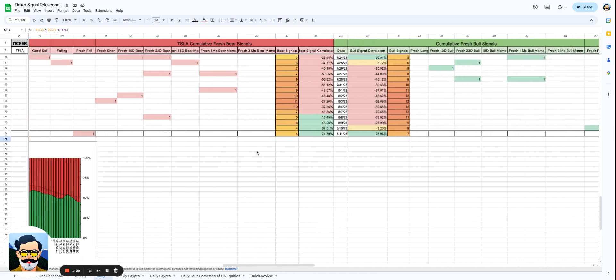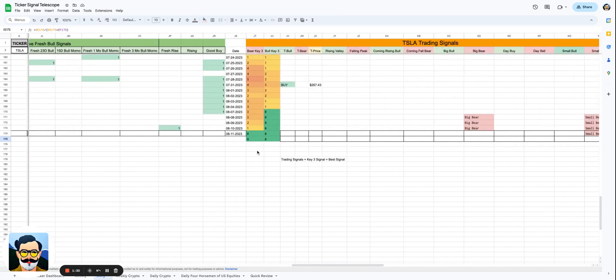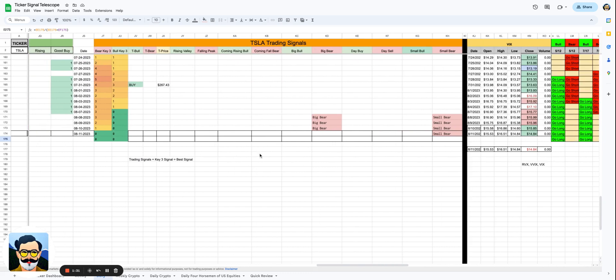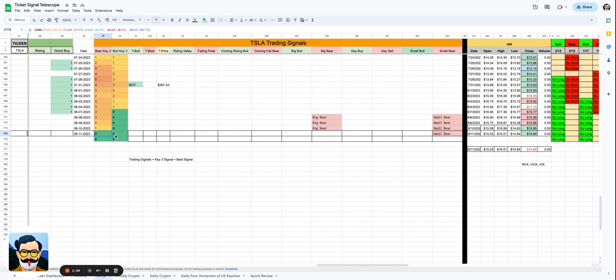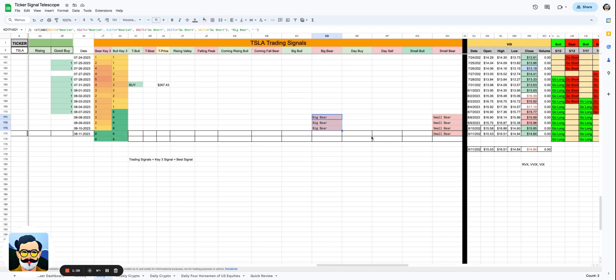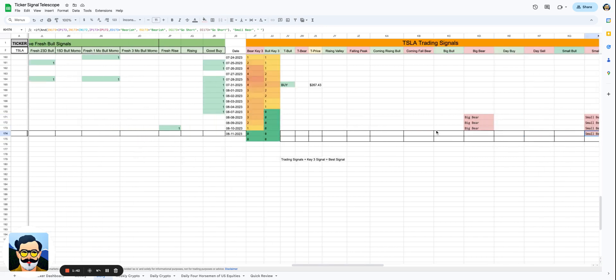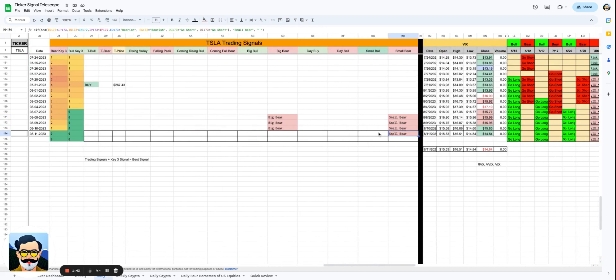We're gonna take a look at the signals. I don't see anything right now—the bear key three that I look at or the bull key three—there's nothing that counts, there's no new signals that are hitting. We did just get done with a big bear and a small bear, which makes sense; we've seen some very bad action. I guess there's a small bear today.